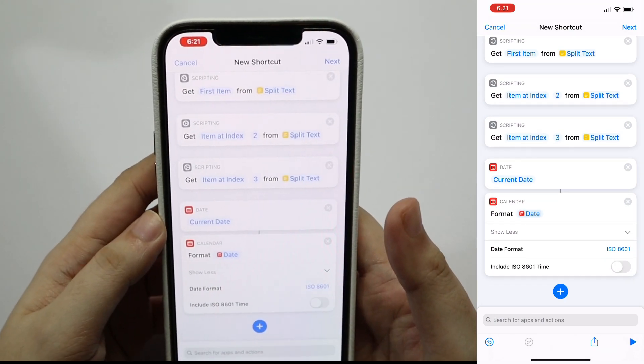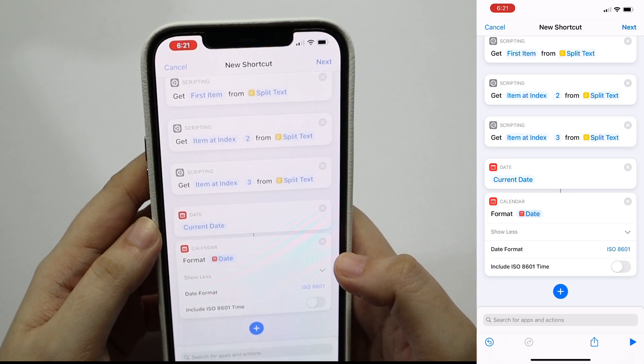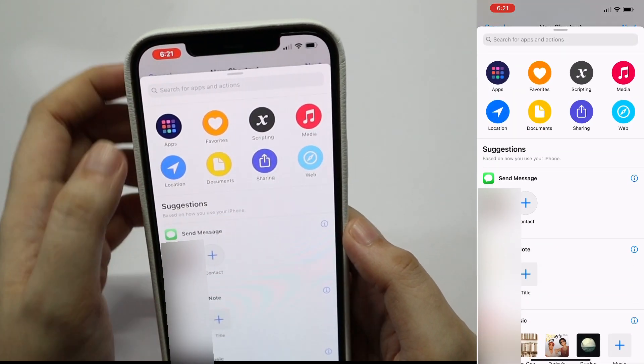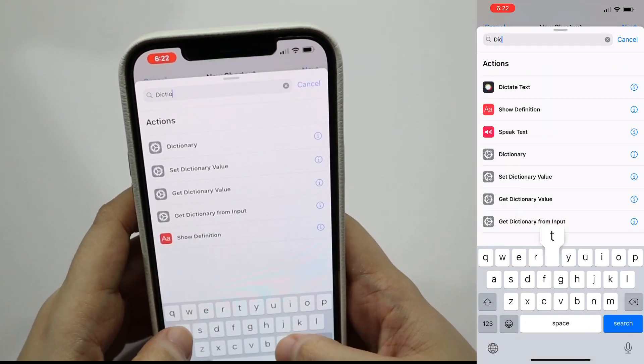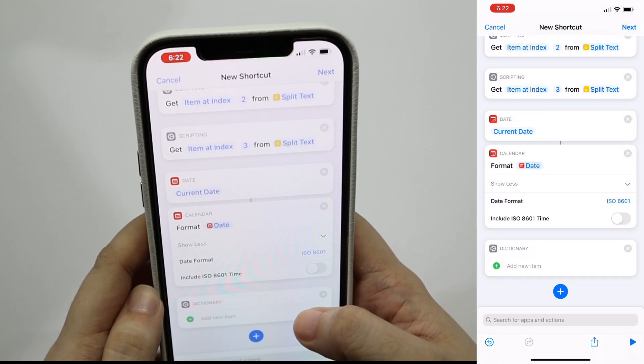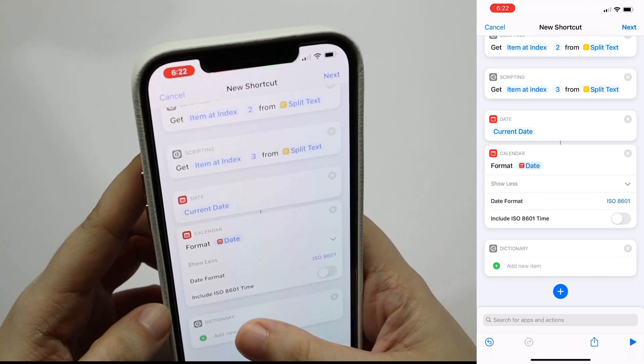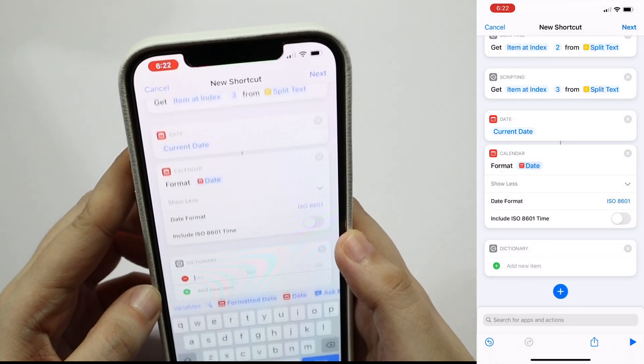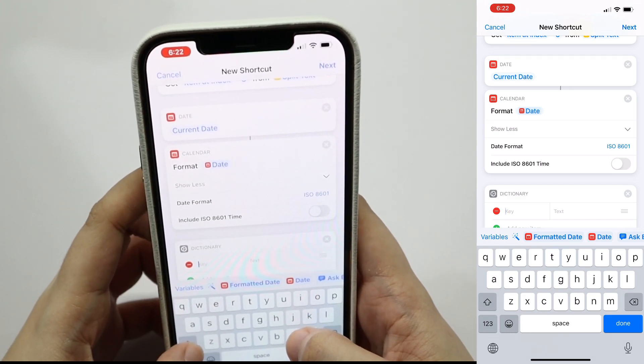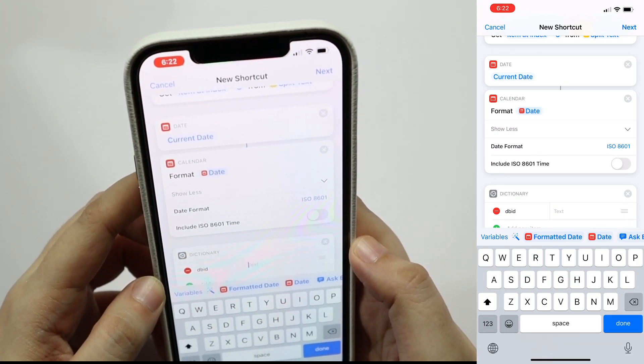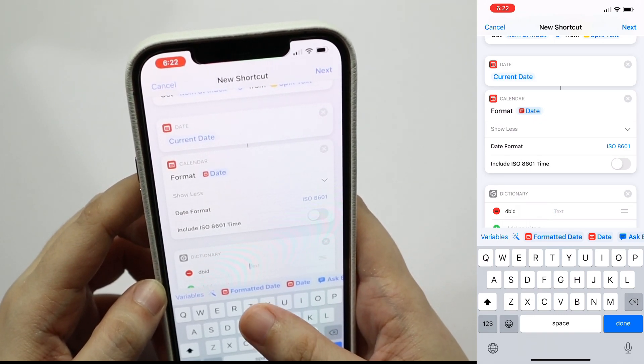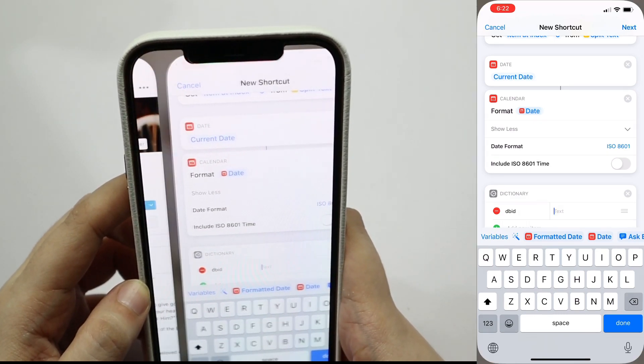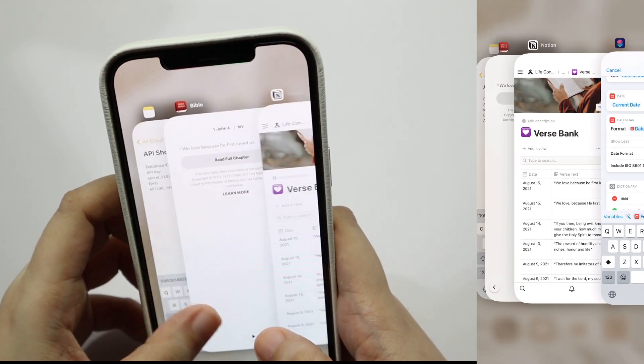So this is where we'll be using the things that you pasted in your notes app earlier. Tap the add action again, search for dictionary, and then select. Tap on add new item, and then we're going to enter the key db id which just stands for the database id of the database that you'd be updating in notion. Then we will just be pasting the database id that is in the api shortcut info notes.